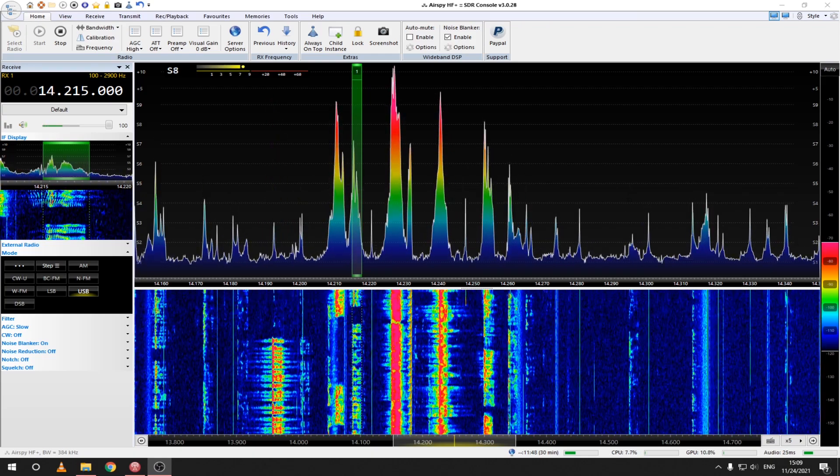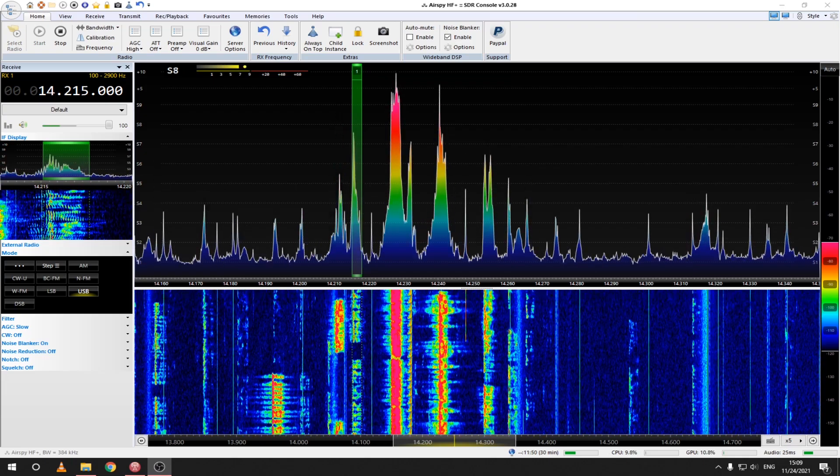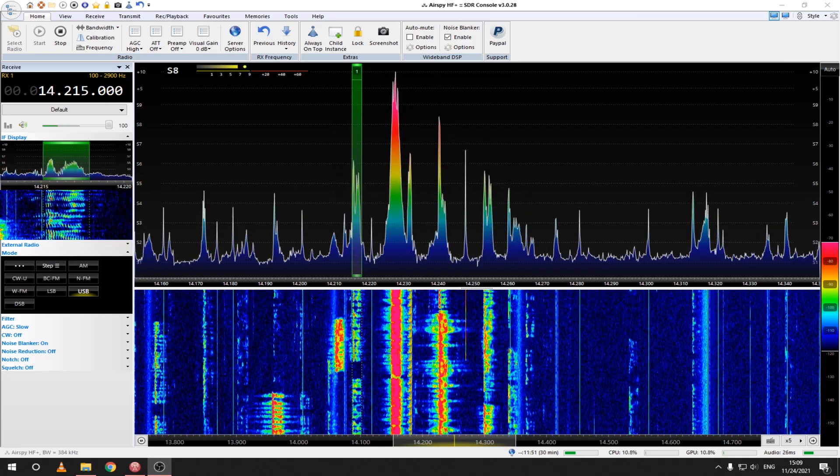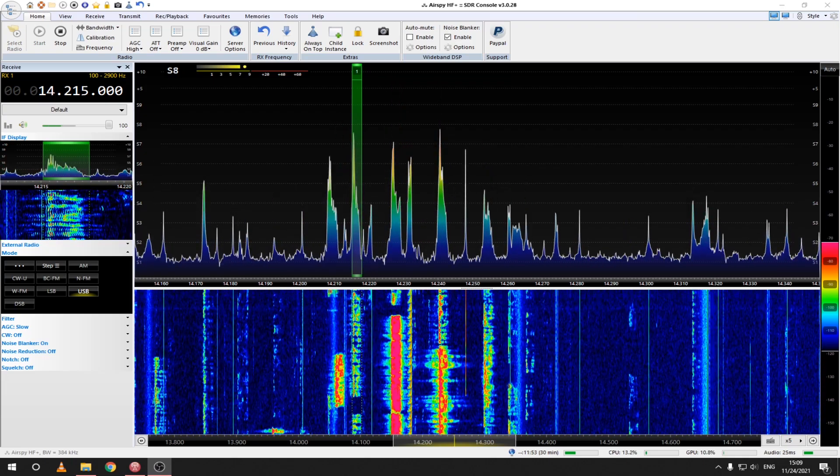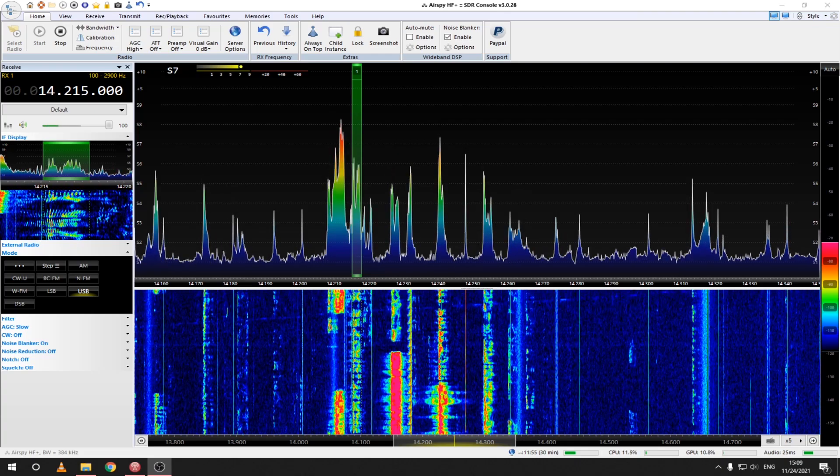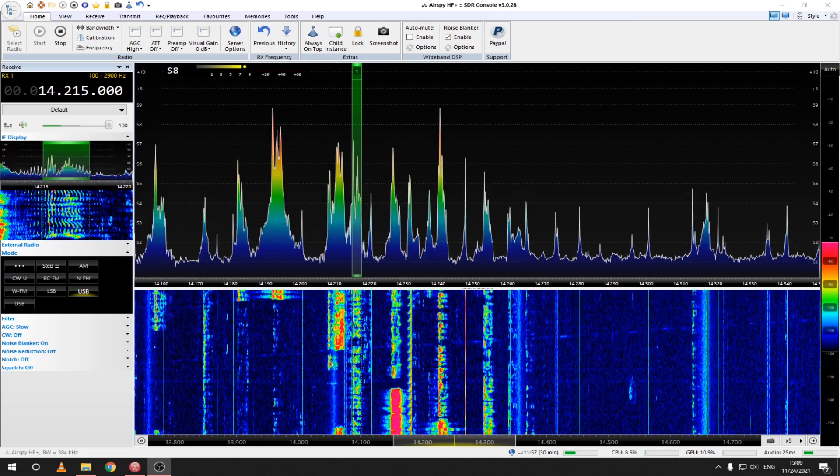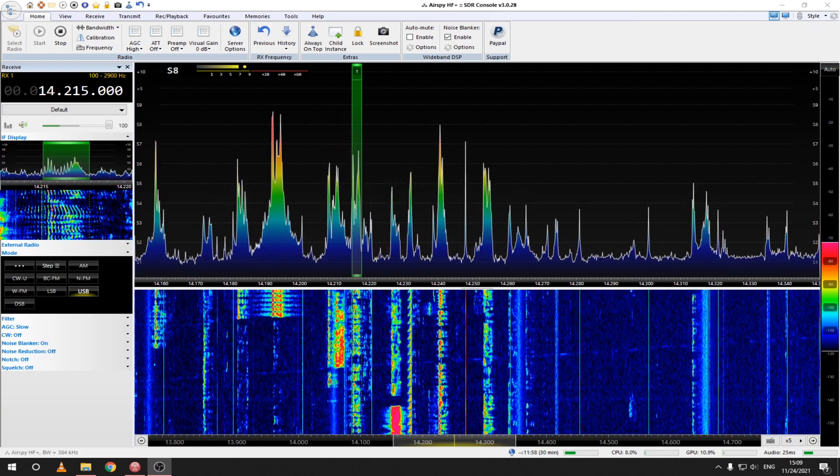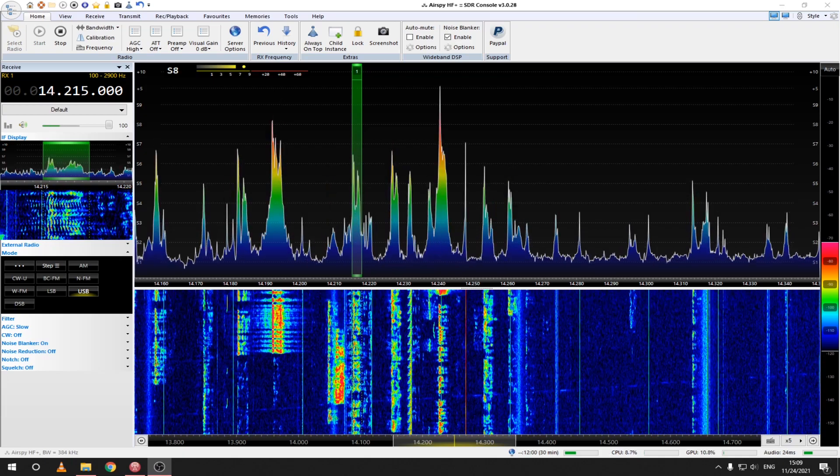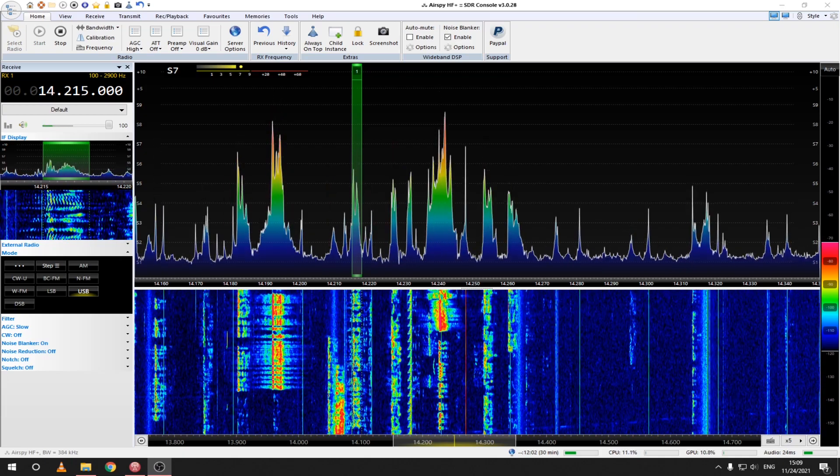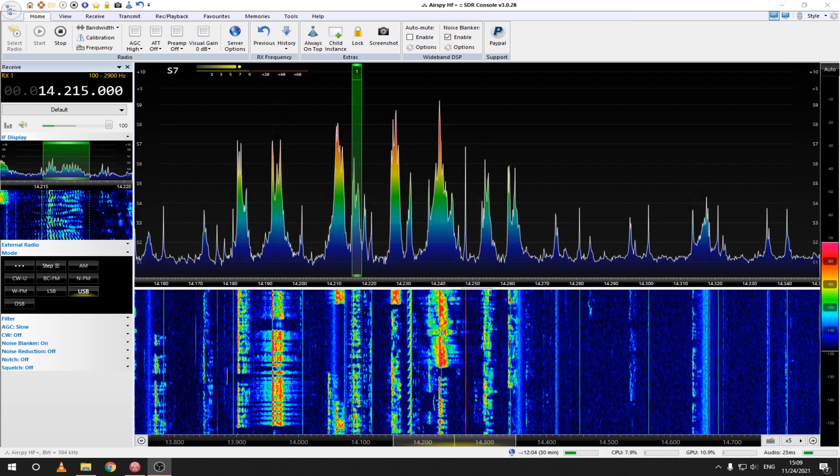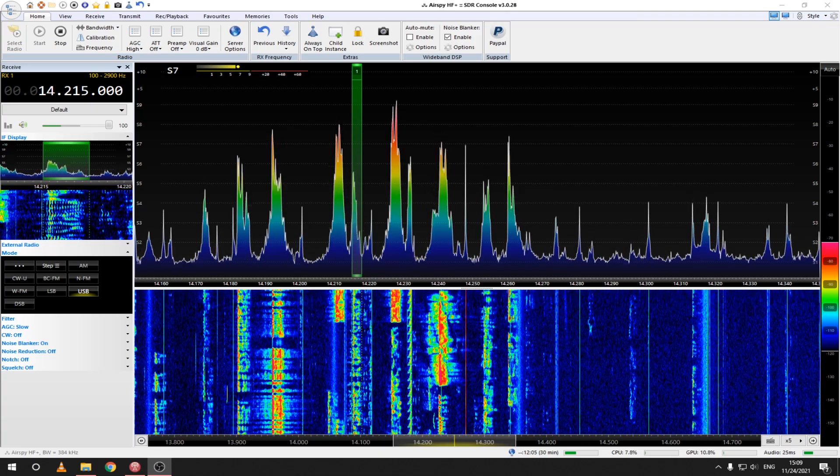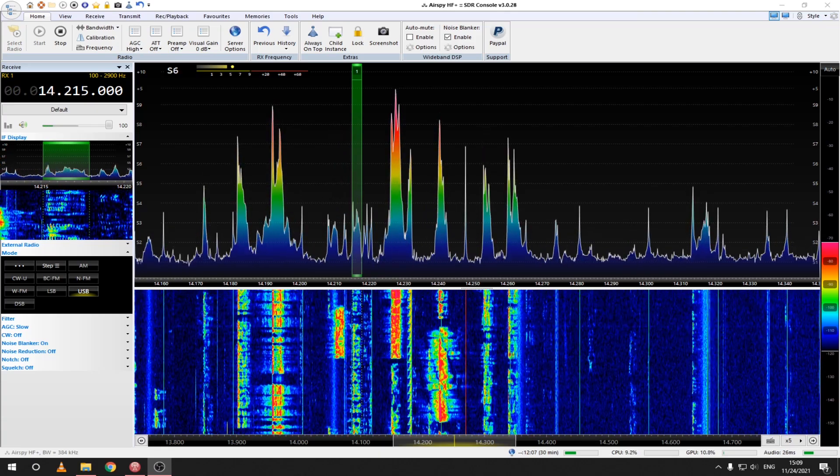Final callsign confirmations and well wishes are exchanged. Thank you very much my friend, hope to hear you again on the band and many DX. 73, all the best, good luck.